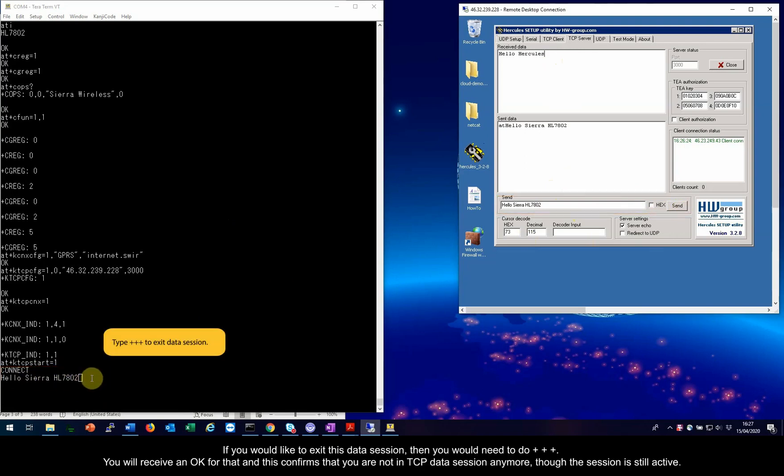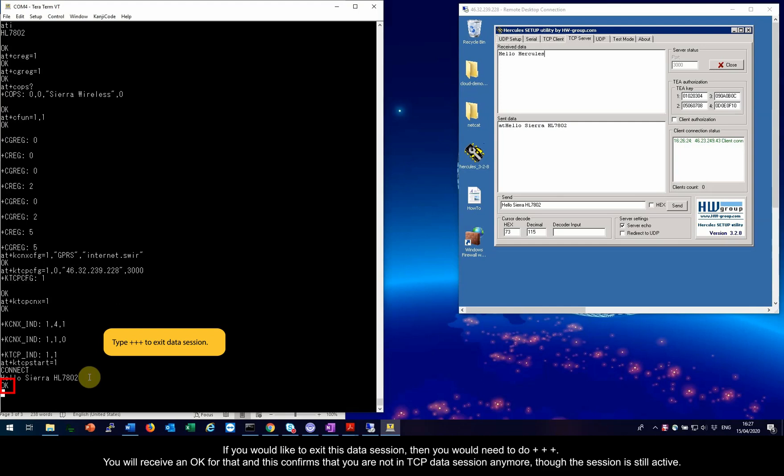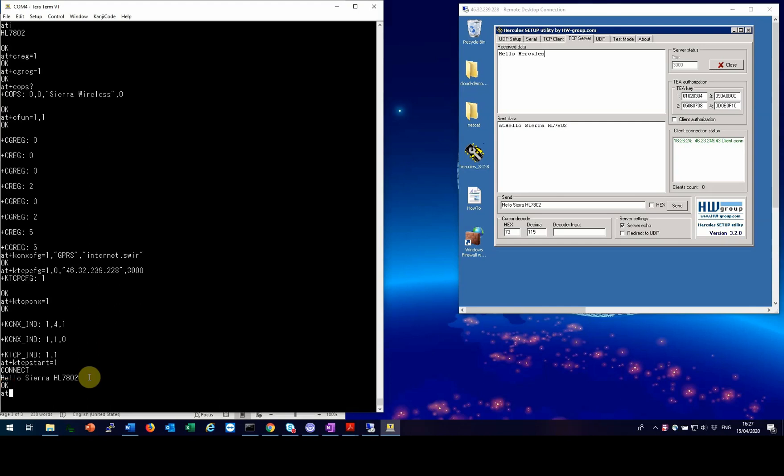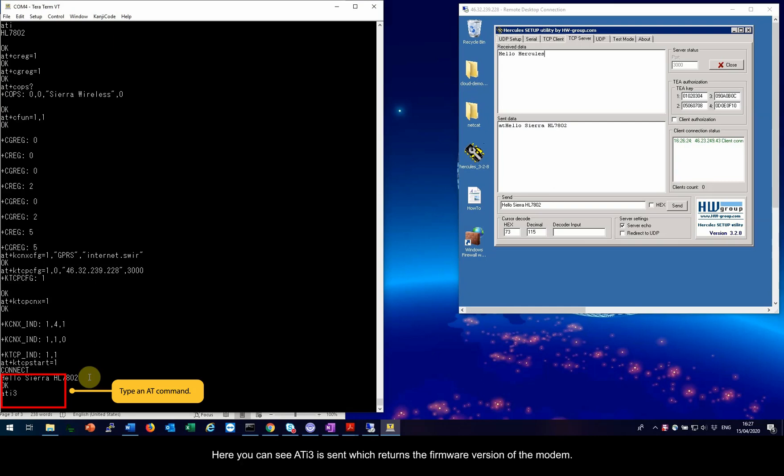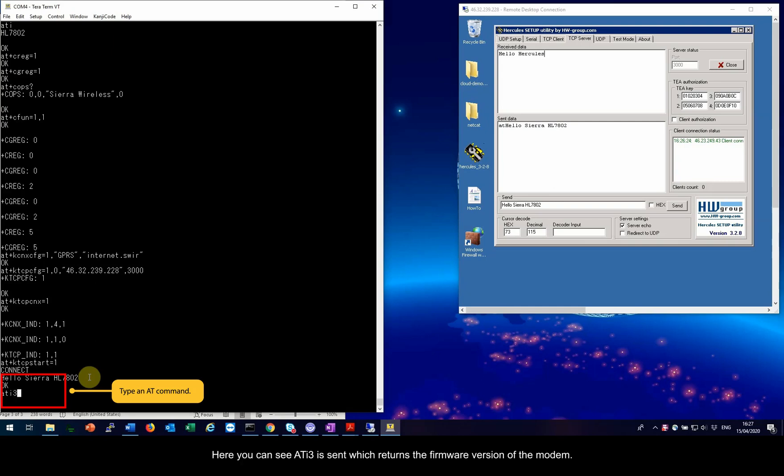If you would like to exit this data session, then you would need to do plus plus plus. You will receive an OK for that and this confirms that you are not in TCP data session anymore, though the session is still active. To prove that the data session is closed, send any AT command. Here you can see ATI 3 is sent, which returns the firmware version of the modem. If the data session were still active, there would be no response to that command.